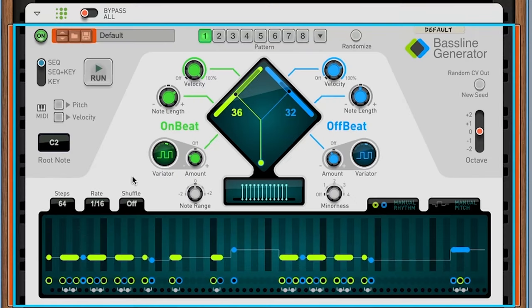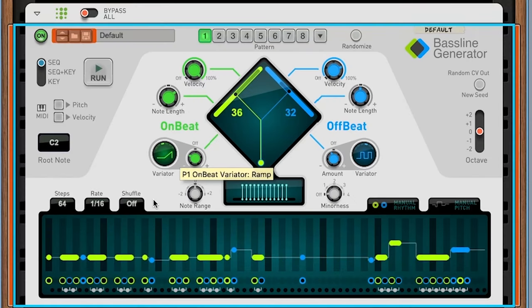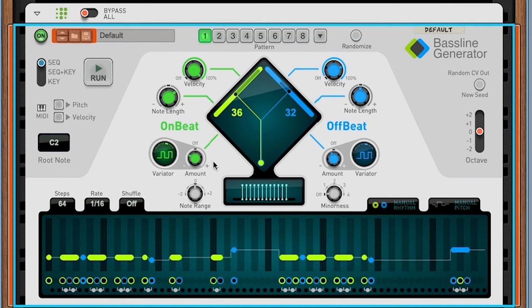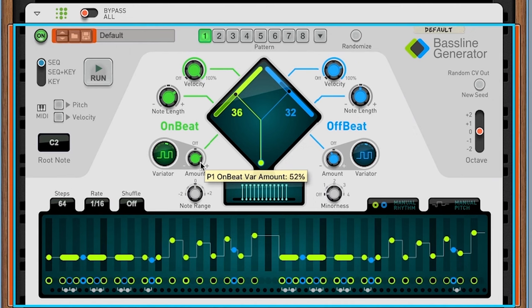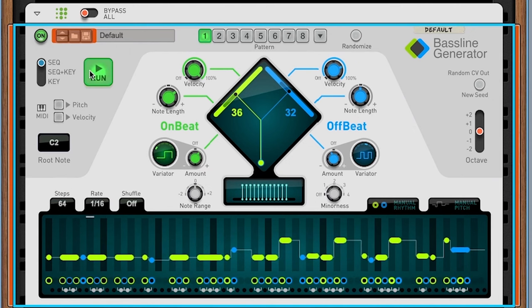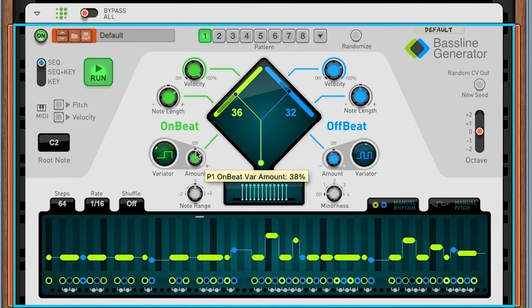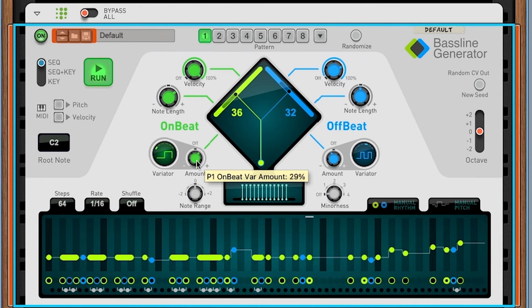This type of product is the gateway drug for people to have a computer create music for them. And sadly, because it's sold as a musical product, people are going to think that they are making music when they use this product. But let me assure you that if a computer is making a bass line for you, you are not making music.